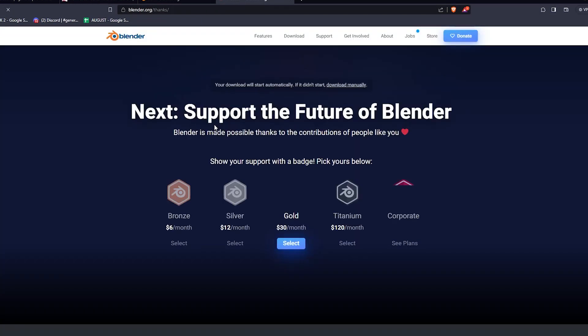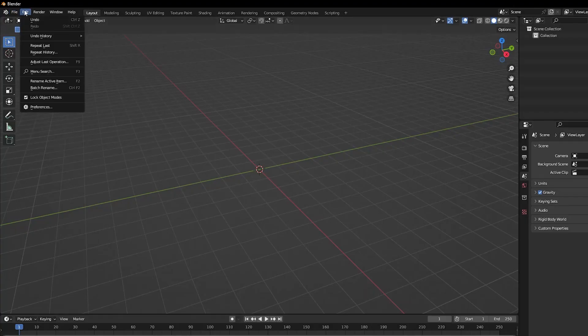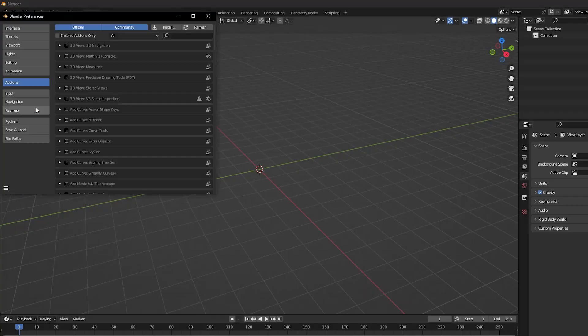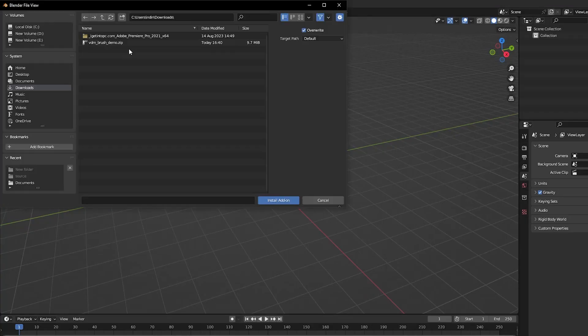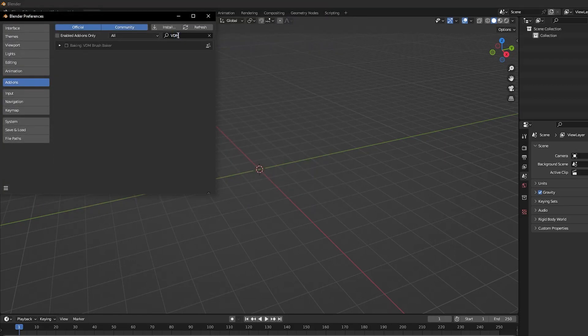So once you get the add-on, it's business as usual. Just go to the add-ons, hit install and run it from there. The menu will be in the side panel underneath the tools tab.